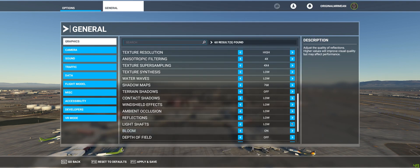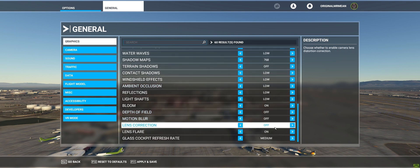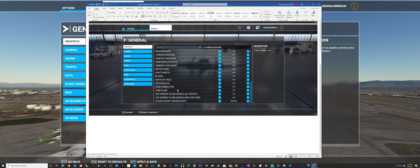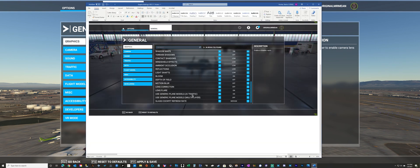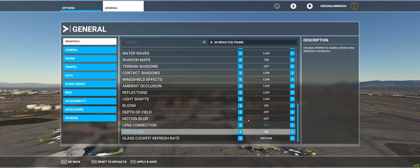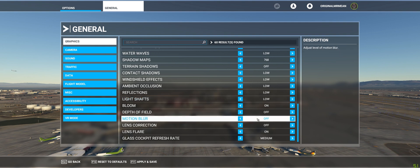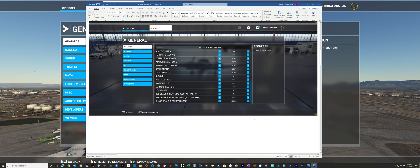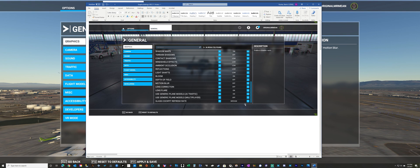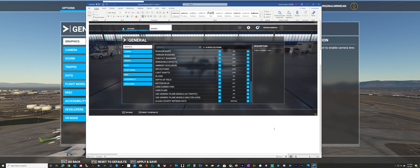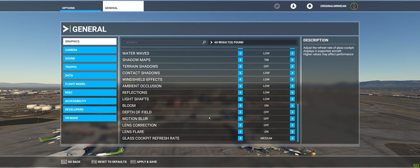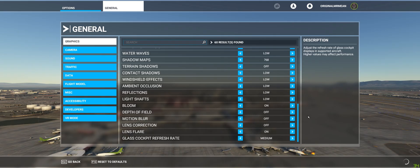Depth of field off, motion blur off. Lens correction off, lens flare on. Cockpit refresh rate is medium. Looks like they took some of the AI stuff out of these settings — if anything, taking screenshots lets you see what Asobo is changing. Glass cockpit refresh rate medium. Now I hit apply and save.